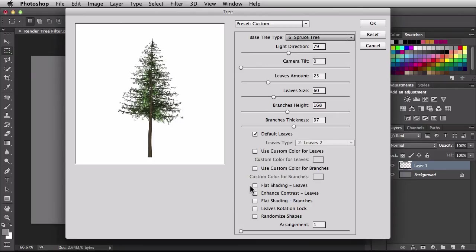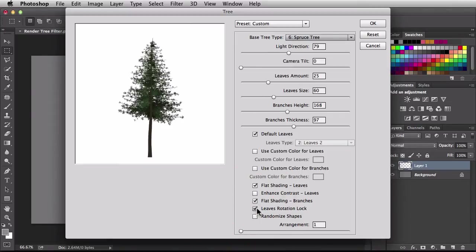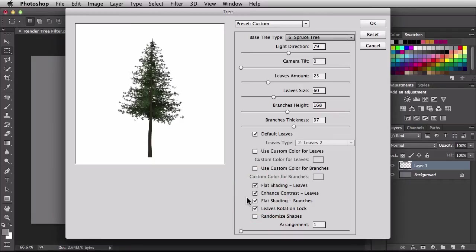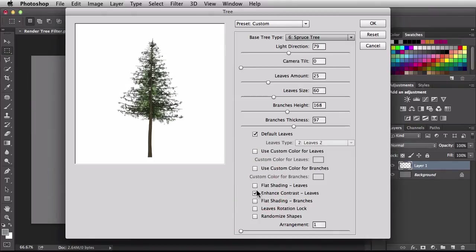If you start checking the flat shading on the leaves and flat shading on the branches, we're changing things up — now it starts to look more like an illustrative look. Locking down the leaves rotation and enhancing the contrast for the leaves adds more to that illustrative style. If I uncheck all these options, we're going back to more of a 3D rendering.